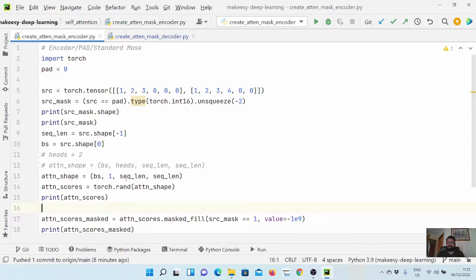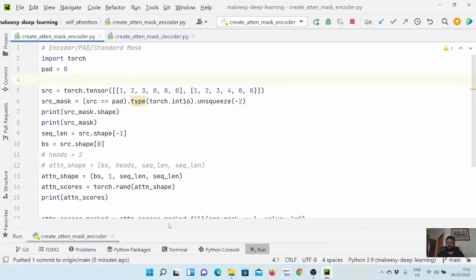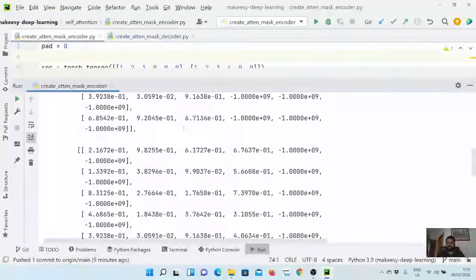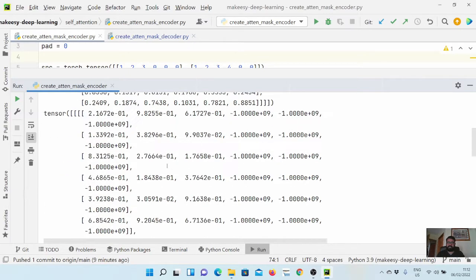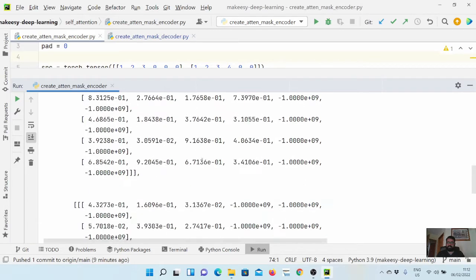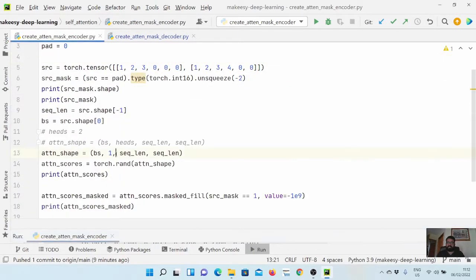First of all, there was a minor mistake when we were doing it for batch processing. There should not be a fourth dimension, because that corresponds to the number of heads. If we run it, we see that the attentions are broadcasted to more than one head. In general, we have attention scores for two inputs — sequence length cross sequence length — whereas when we apply the attention mask it is broadcasted to four tensors, which is not correct. The correct way is to not add that fourth dimension, so it won't broadcast, and if we run it again it will now be correct.